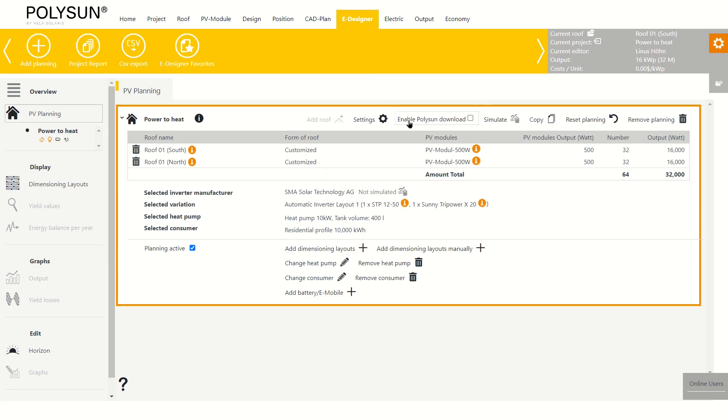I now click on simulate to simulate the variation. This might take a while since the data is sent to the API where it is then computed.